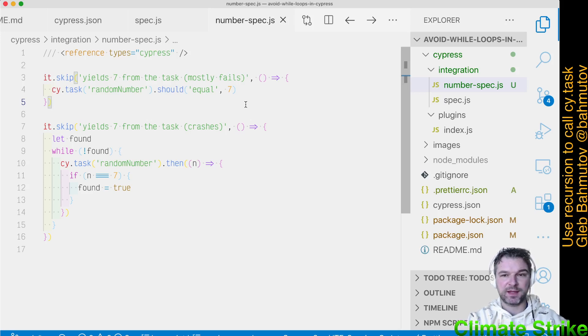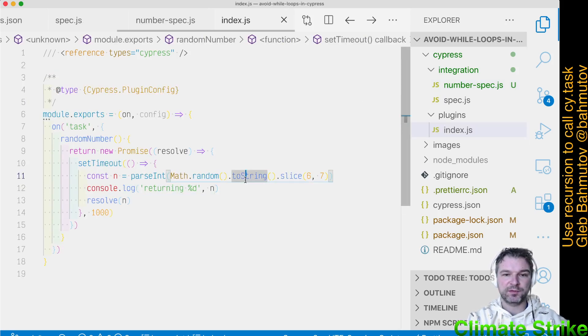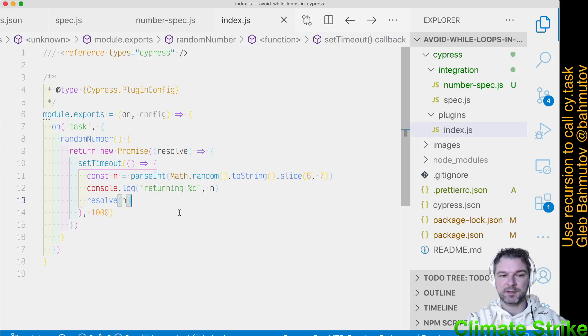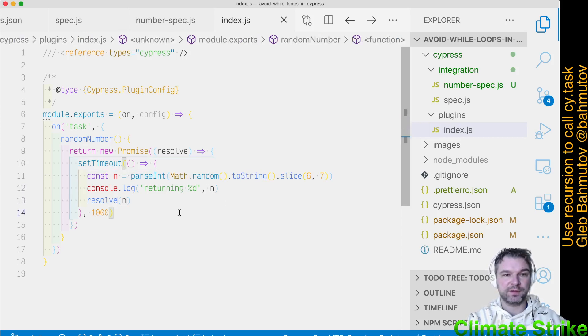Imagine I have a task, let's look at it. It draws a random number and then just returns it. It takes one second to do that.